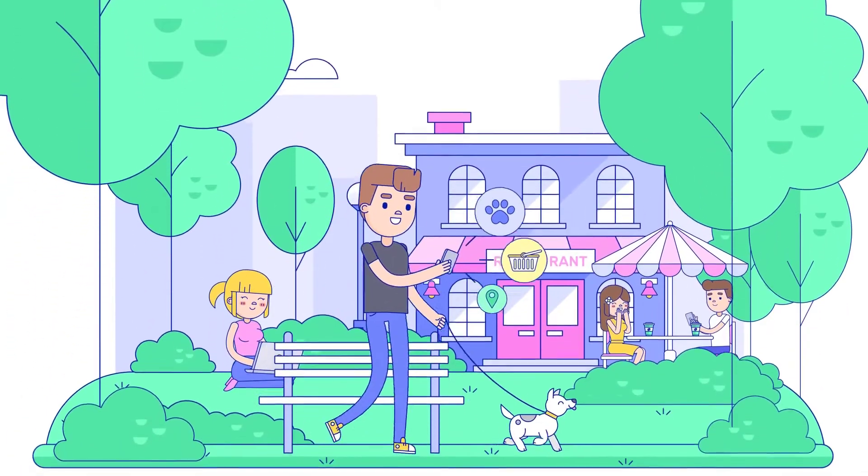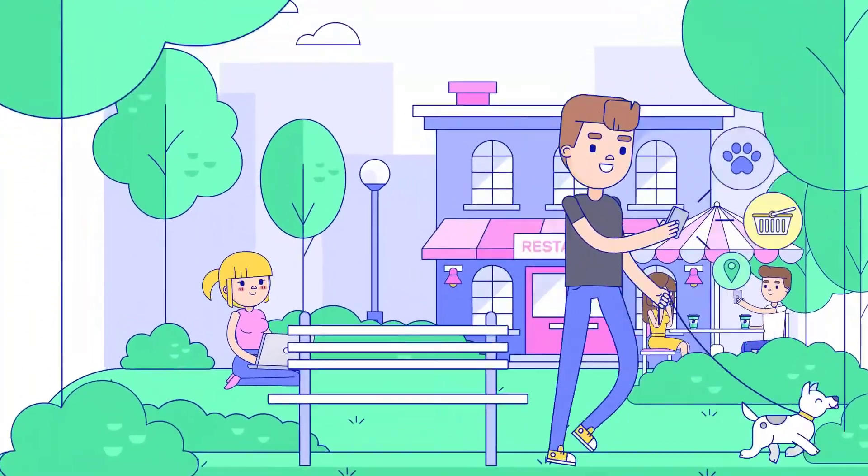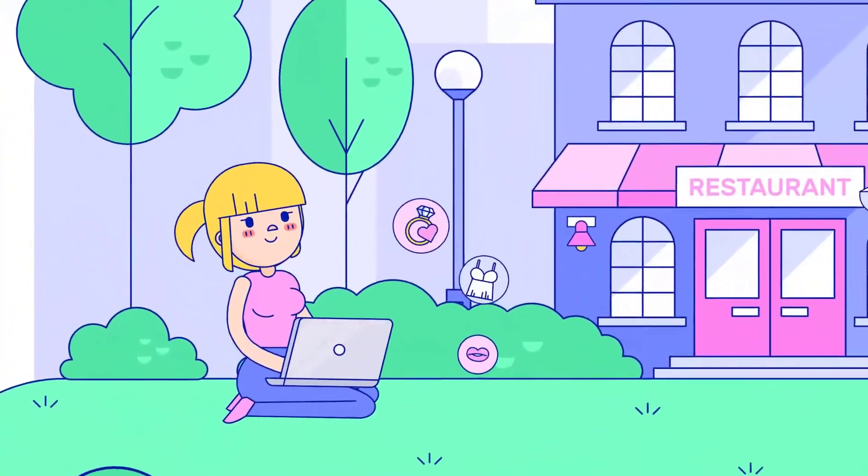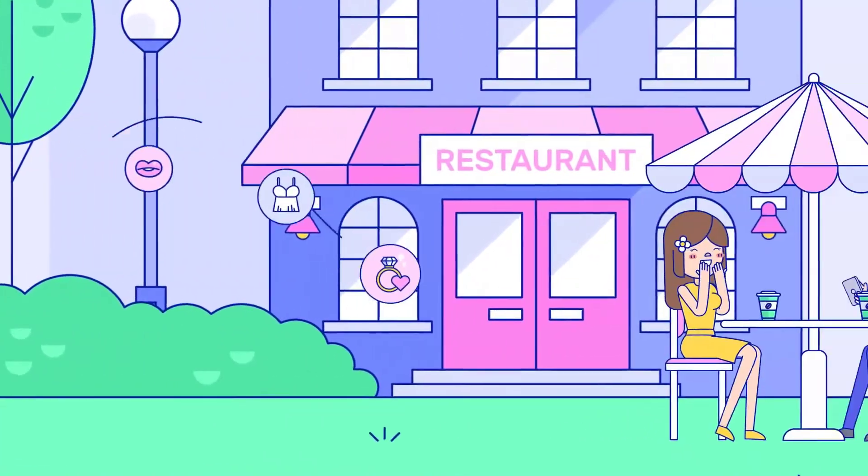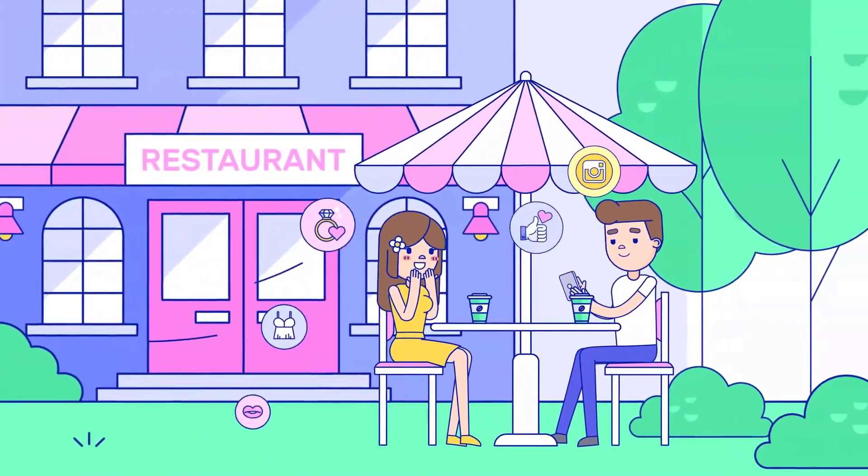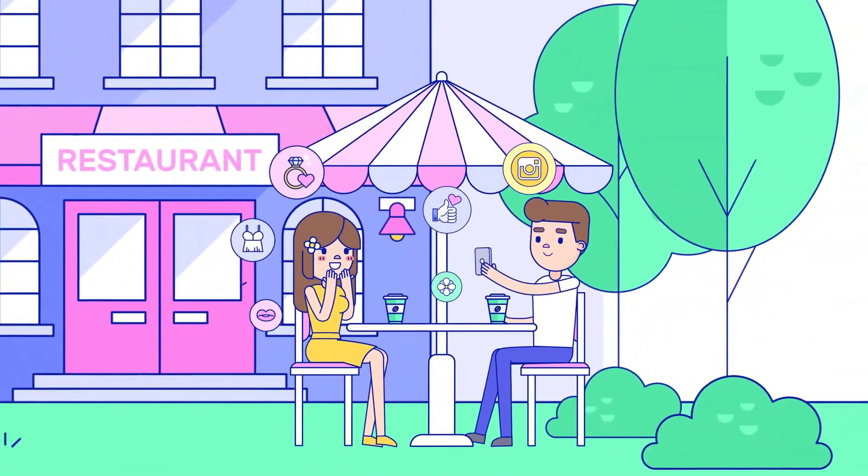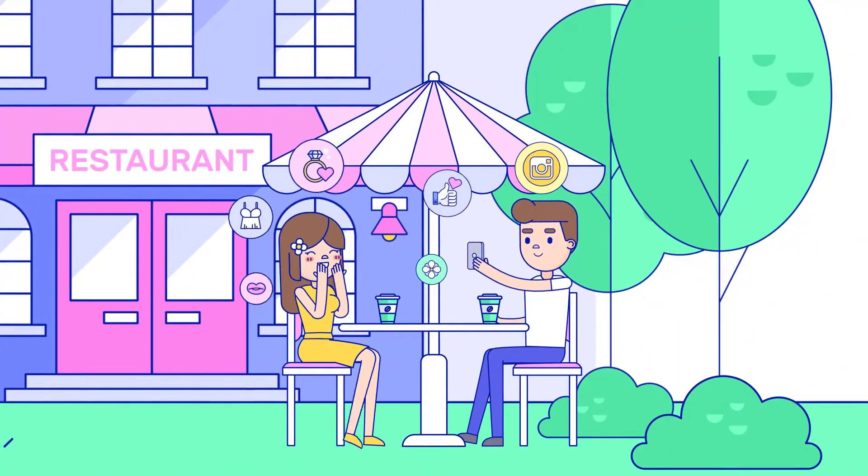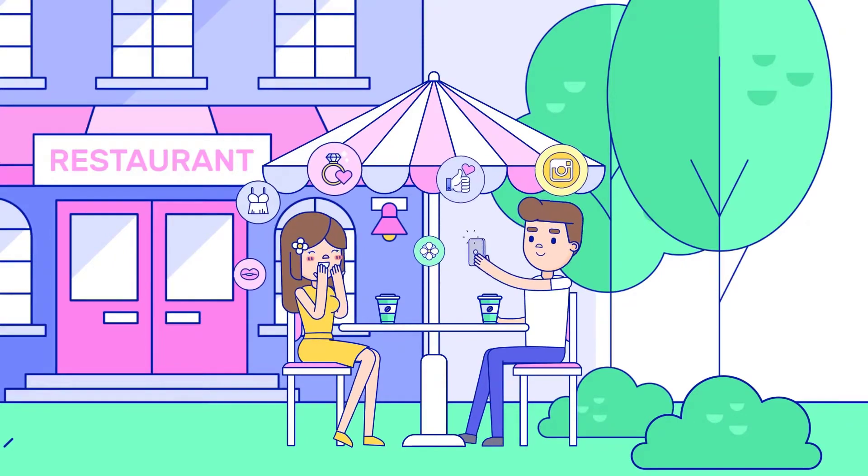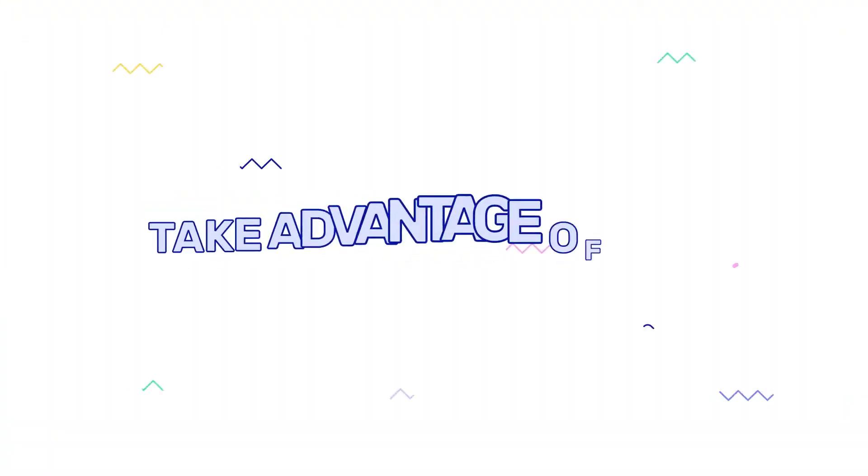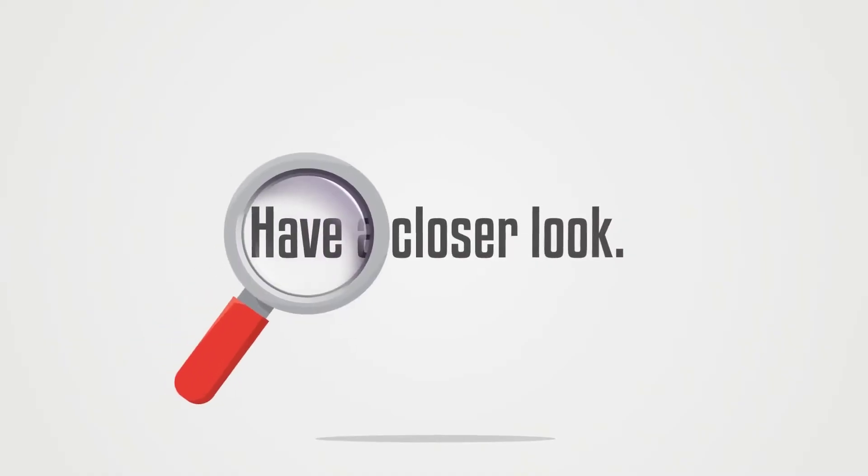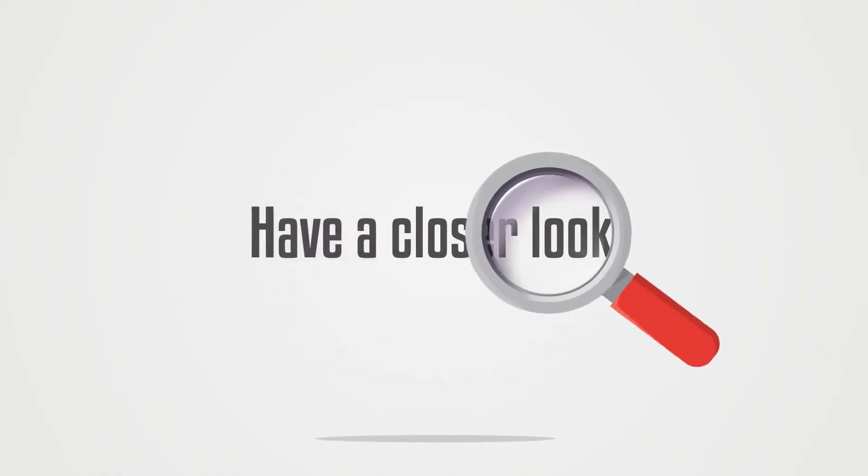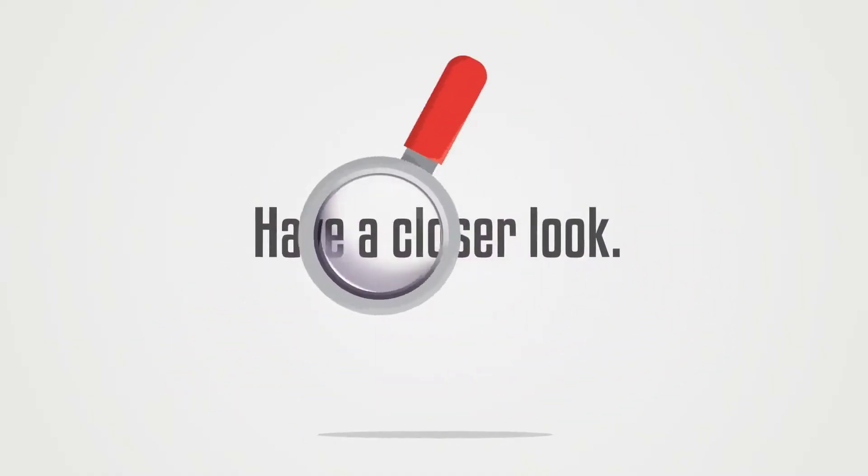Nowadays, the internet plays a very important role in our lives. More and more people are looking for specific products and services using search engines every day. Take advantage of this point - you know it's time to have a closer look.